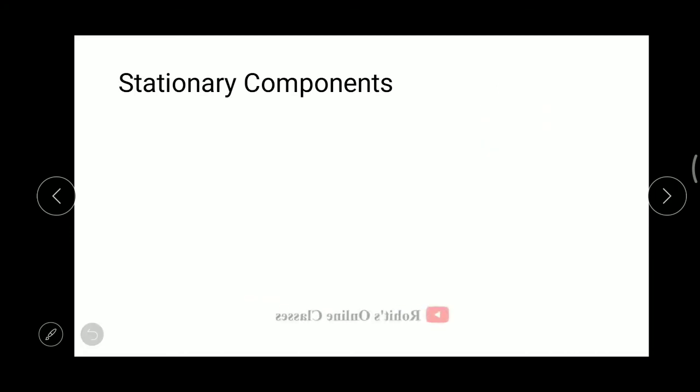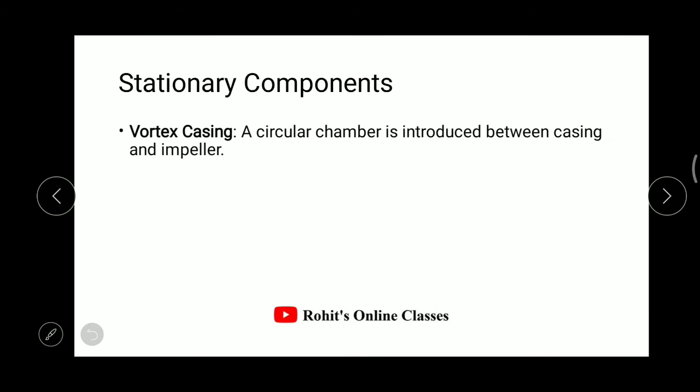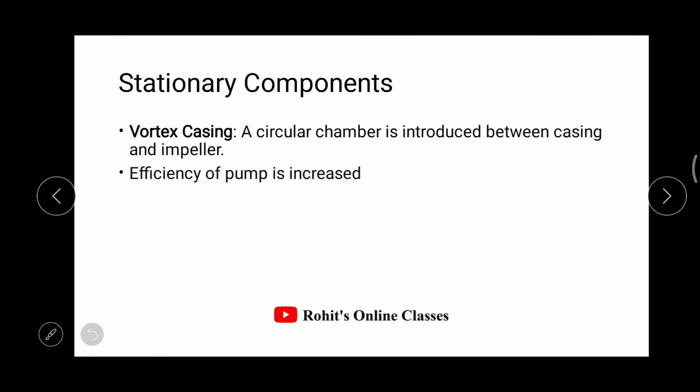Moving to the next type of casing — the vortex casing. In this type, a circular chamber is introduced between the casing and the impeller. Because of this vortex casing, the efficiency of the pump is increased.